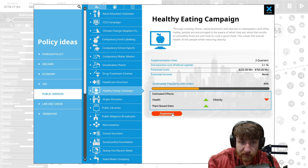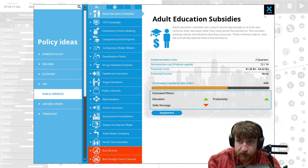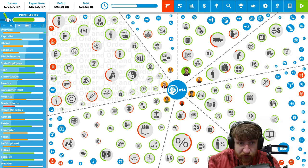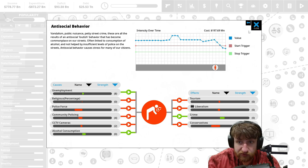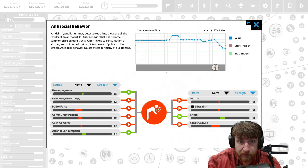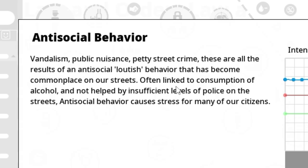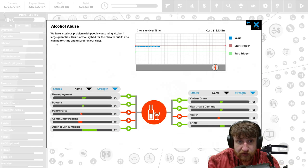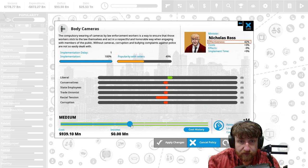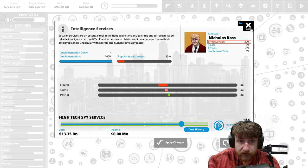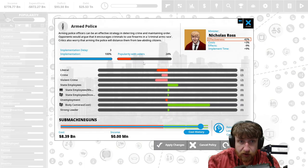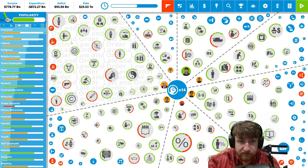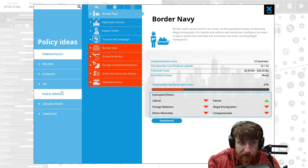Poverty, equality, socialism, private health care, healthy eating campaigns. Let's implement that. So what next do we want to tackle? Are we actually doing a good job? Anti-social behavior, this is going good too. Often linked to consumption of alcohol, not helped by insufficient, too much alcohol which we've already talked about. More stuff, we already have a lot of intelligence.